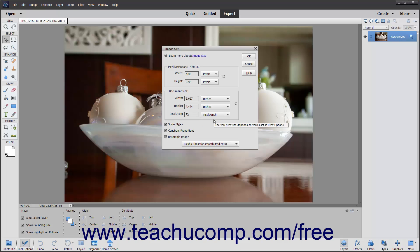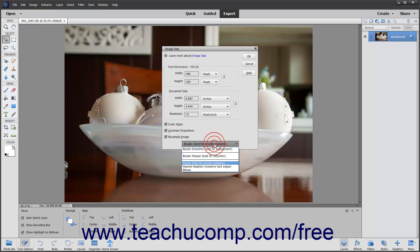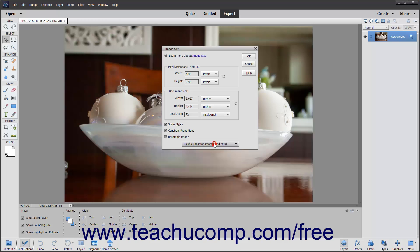If you want to resample the image when resizing it, check the Resample Image checkbox. Then use the adjacent drop-down to select the method of resampling to apply. When resampling an image, if you increase the image size, you add new pixels to the image. These new pixels will be added based on the color values of existing pixels in the image. You can generally resample down and not lose image quality. However, resampling up or adding pixels often results in an image that is a bit blurry.